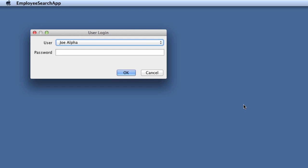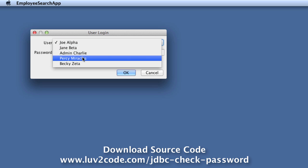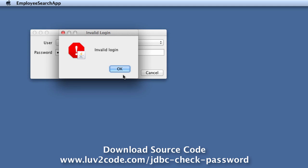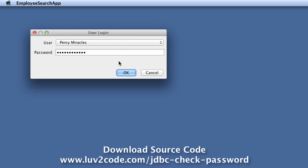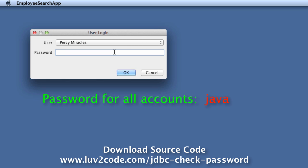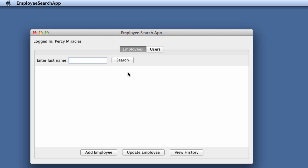Let's swing over to our final application. This is our employee search — we have the user login screen. The user can select a user to log in as. In this example, I'm going to log in as PercyMiracles. First I'll just enter a bad password and hit OK — it says invalid login. I'll also try an empty password — again, invalid login. Now I'll enter a proper password, 'java' all lower case, and that'll log me into the application successfully.